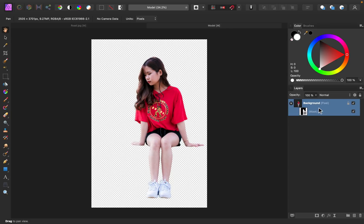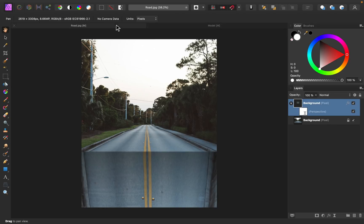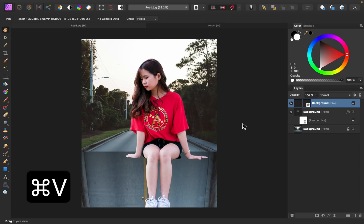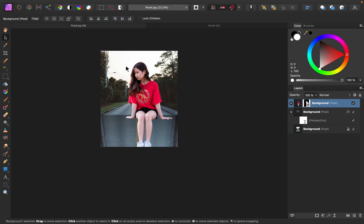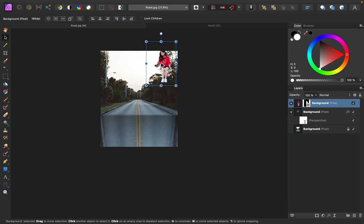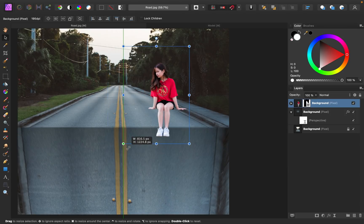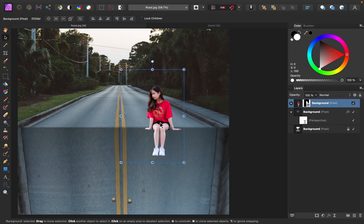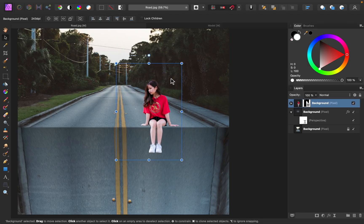I'm going to press Command or Control-C to copy this image. Then returning to my road document, I'll press Command or Control-V to paste her in. Then using the Move tool, I can go ahead and shrink her down to the size that I want. I know this isn't to scale, but it's just for fun for this effect, so I think this size looks pretty good.